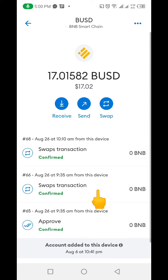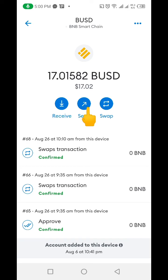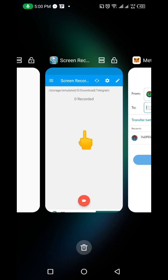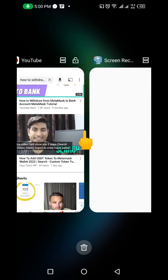When it comes up this way, the next thing we're going to do is click on Send. After clicking on Send, what we need to do next is go to Binance and get our BUSD wallet address, and come back and paste it into that wallet address space.